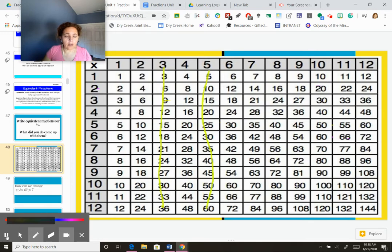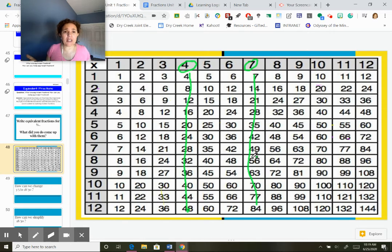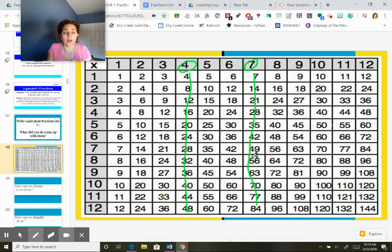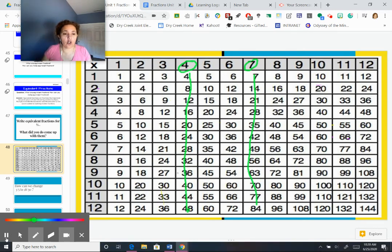Now I'm looking at 4/7. Four sevenths is the same thing as 8/14, 12/21, 16/28, 20/35. This is a good trick, but unfortunately most of the time you're not allowed to use a pre-made multiplication chart on tests in fifth grade. So unless you want to dedicate time to make your own before a test, I recommend: whatever you do to the top, you do to the bottom — because that will always work.